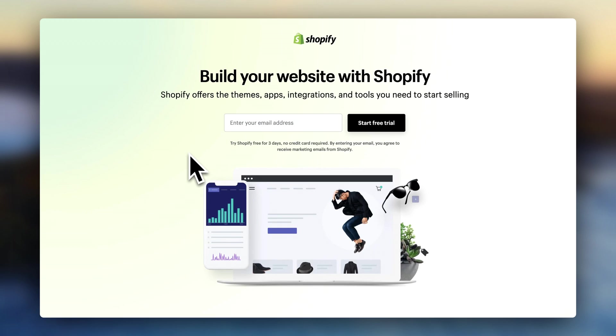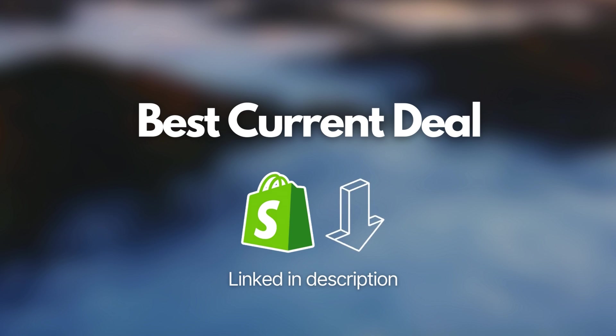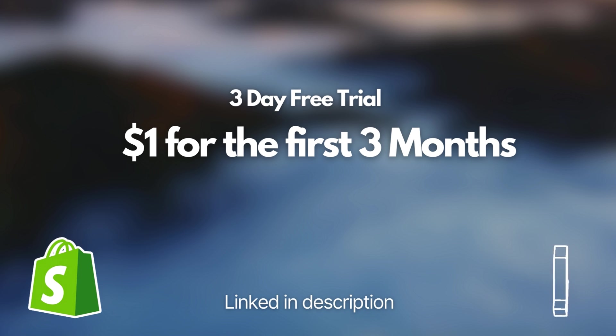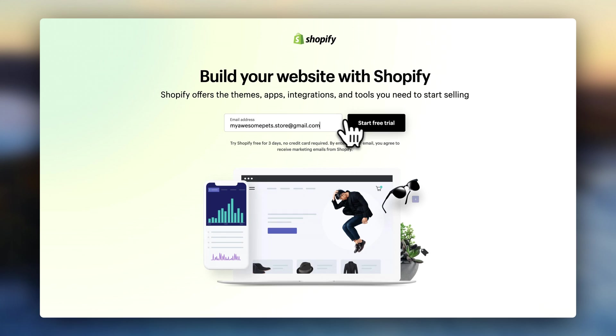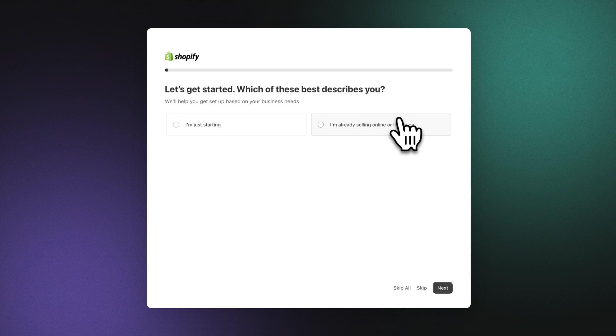Step number one, if you haven't already, sign up for a Shopify account. You'll find the best current deal linked in the description. Right now it's a three-day free trial and then $1 for the first three months. Once you've signed up, follow the prompts to create your account.